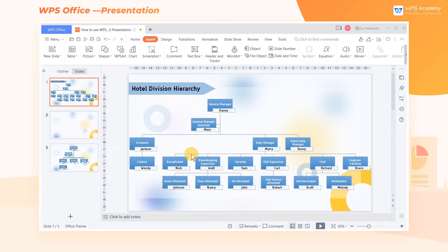Are you still struggling to create a hierarchy like this one when you use WPS Presentation to make the company's annual report? Next, let's learn how to quickly create a hierarchy.